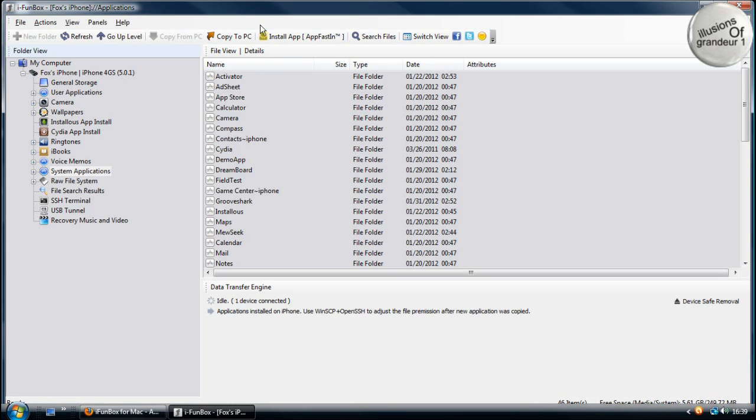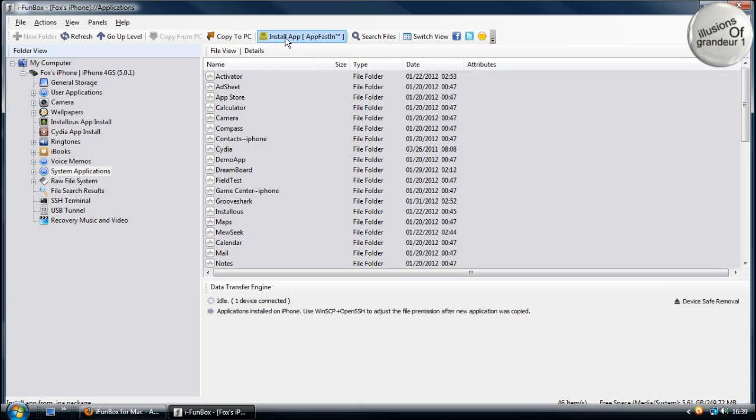You can also install from here. So if you have an application on your desktop or if you're away from your computer, like your mate's computer and he's got an app that you want, if he has it on his computer, you can easily install using this software. It'll install any IPA Apple application.